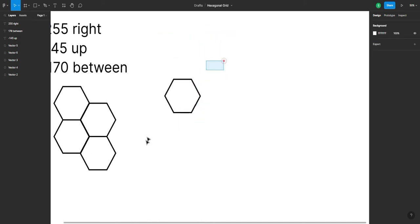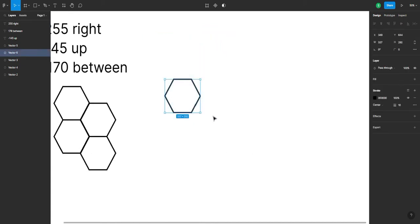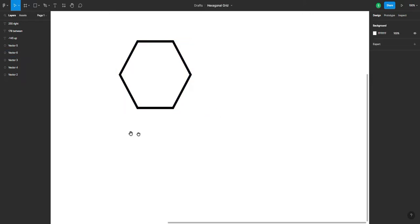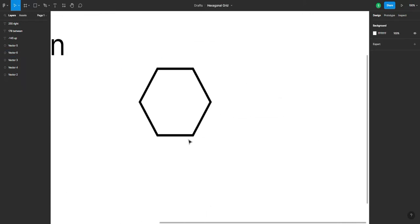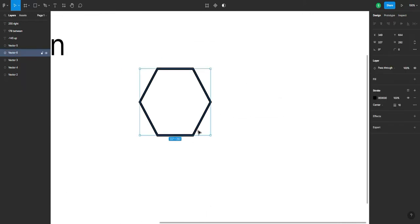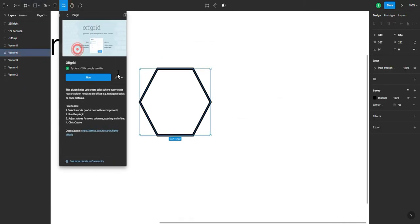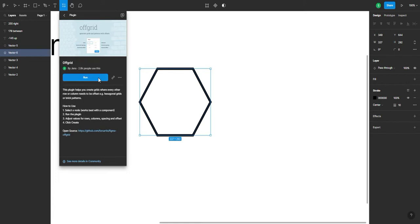And we're just gonna delete that since we already got this. So, to make this, we're gonna need one of this, and gonna use this off-grid plugin.